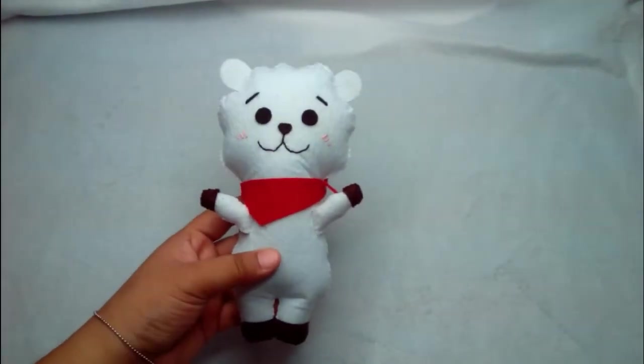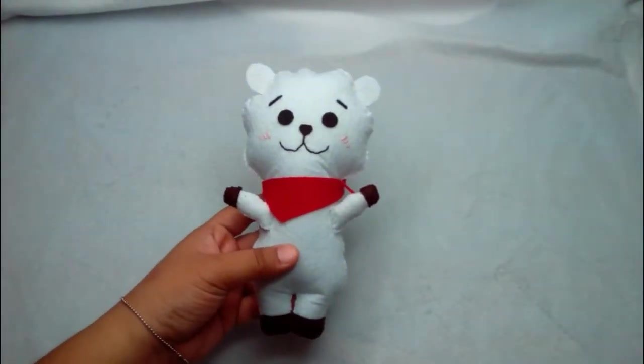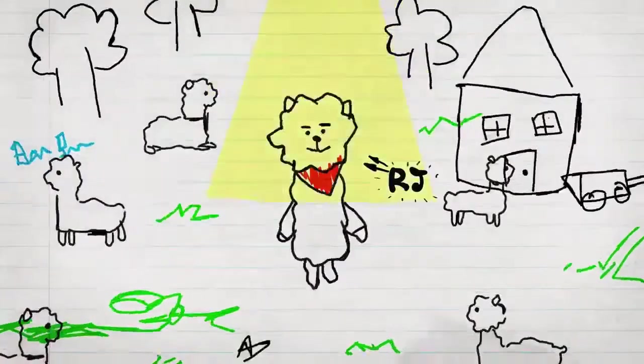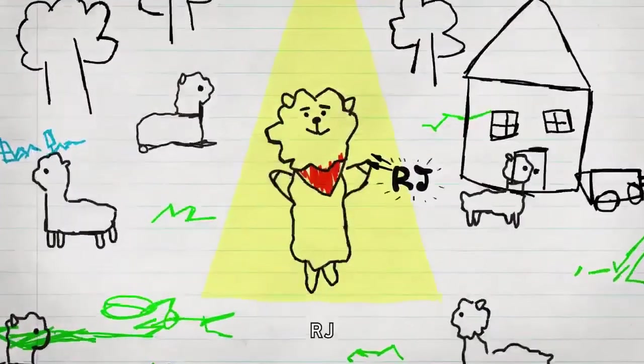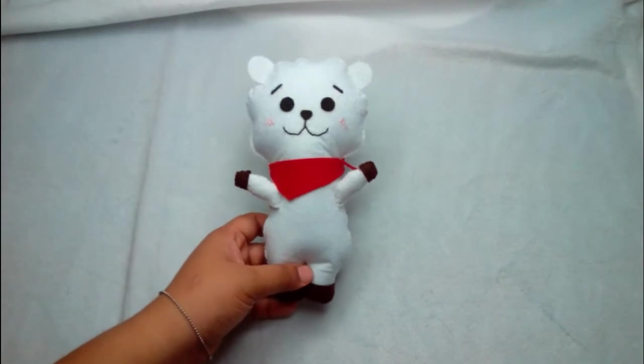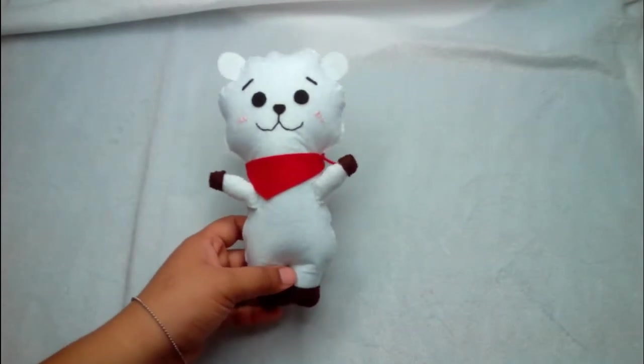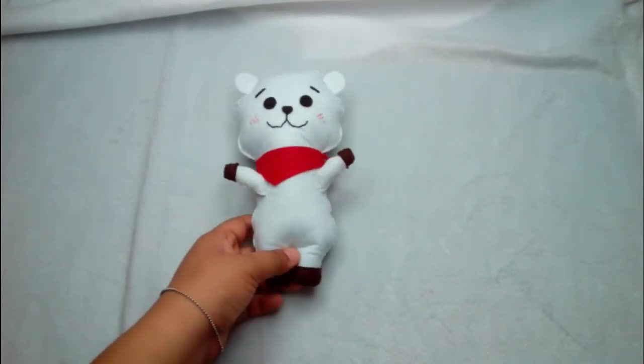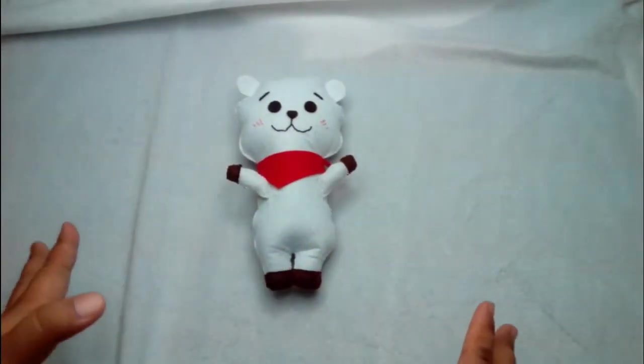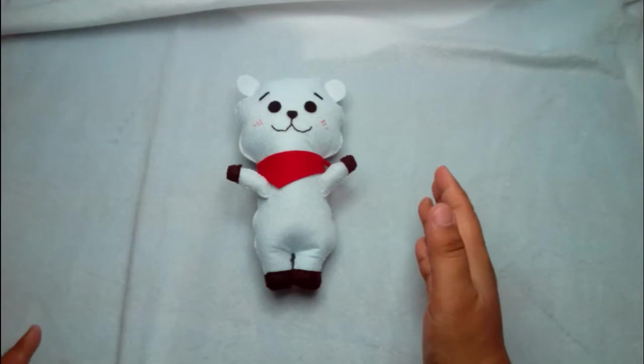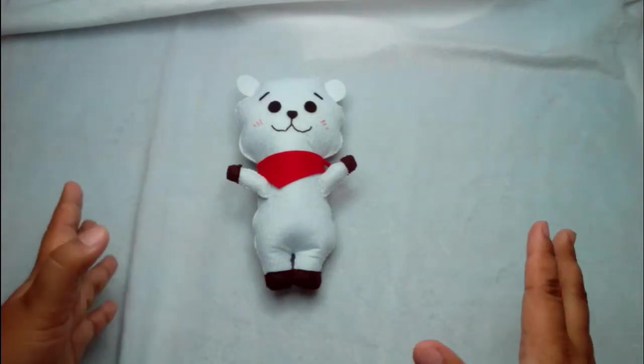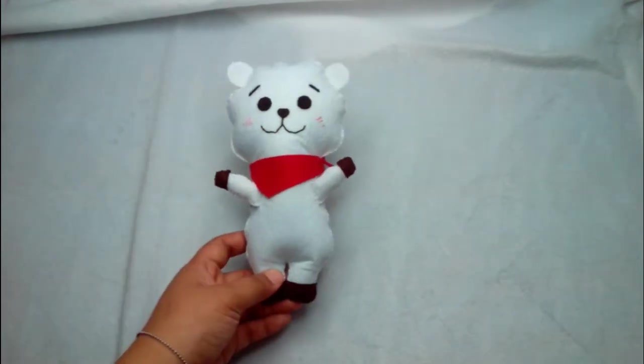Hello guys and welcome back to my channel. Today I will be showing you how to make RJ of BT21. So this is RJ of BT21 which is designed by Jin of BTS, also known as Kim Seok-jin and Worldwide Handsome.